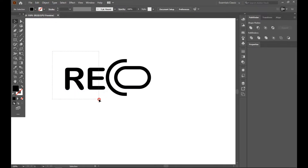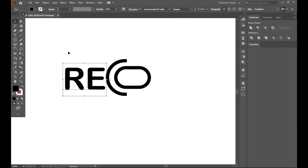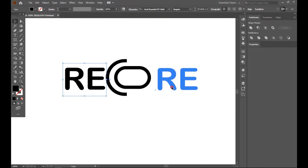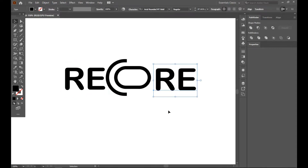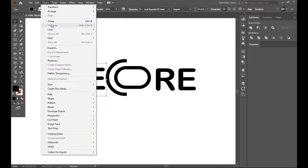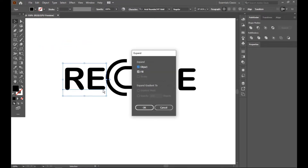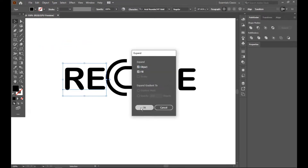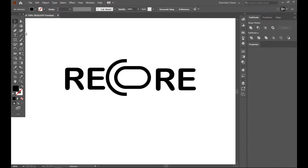Select the text object and go to Object and Expand. Then ungroup it, and use the direct selection tool to adjust.